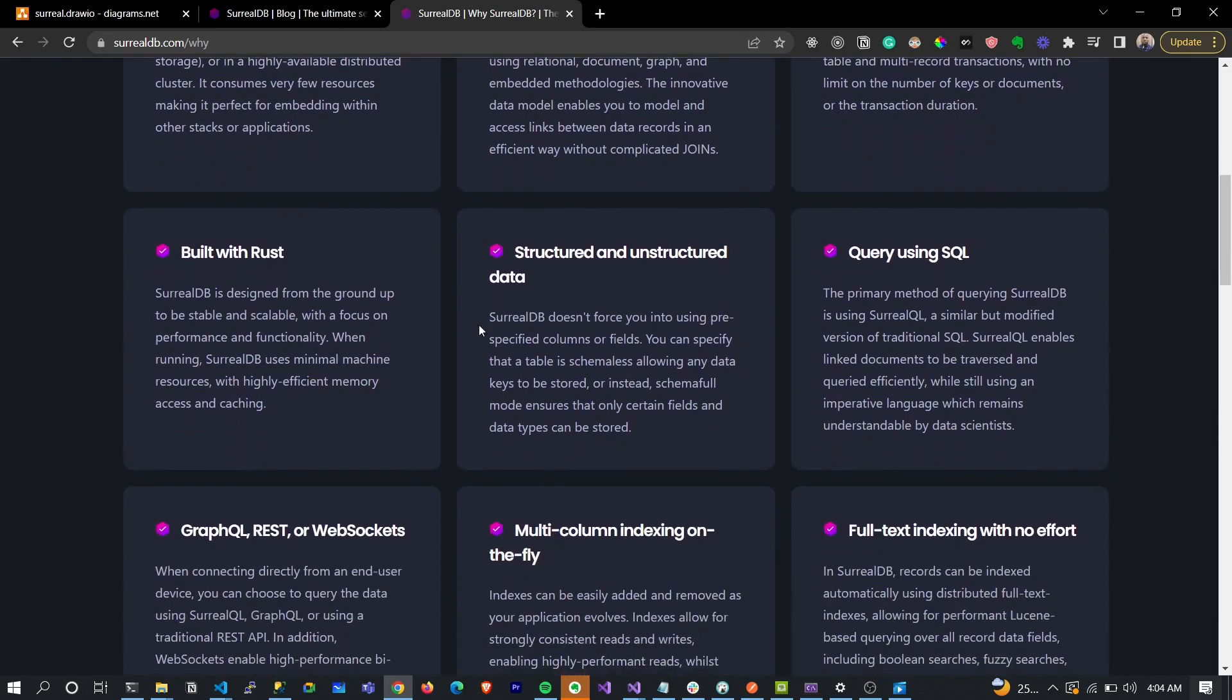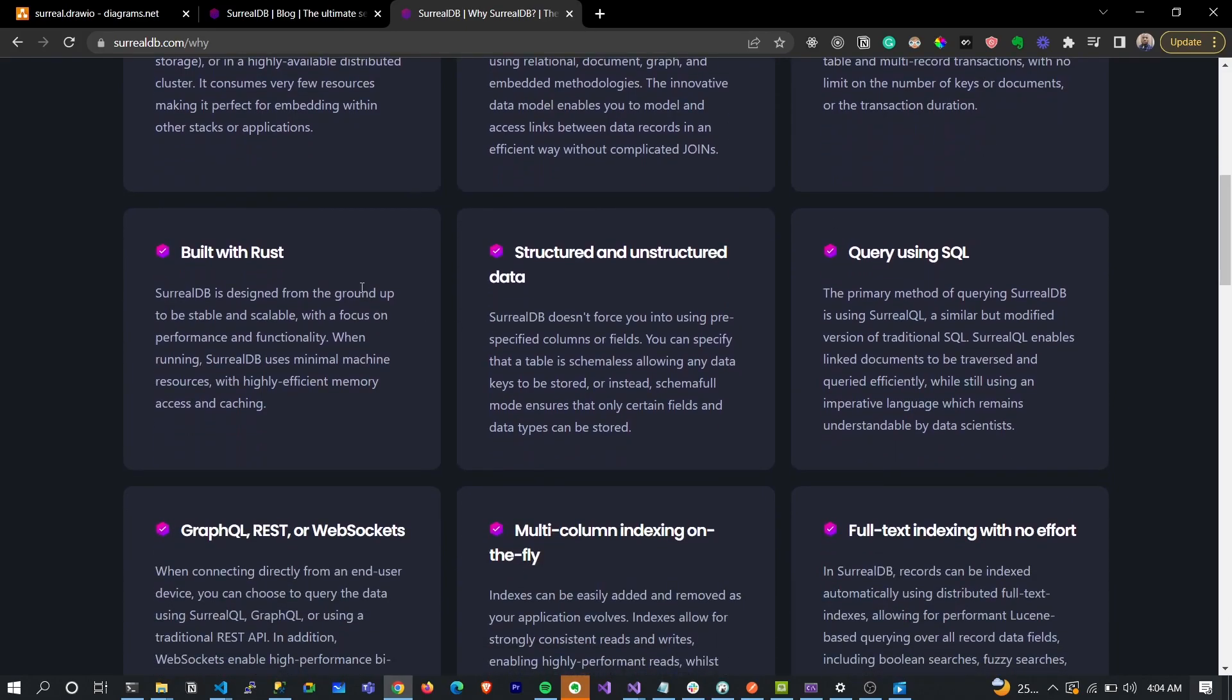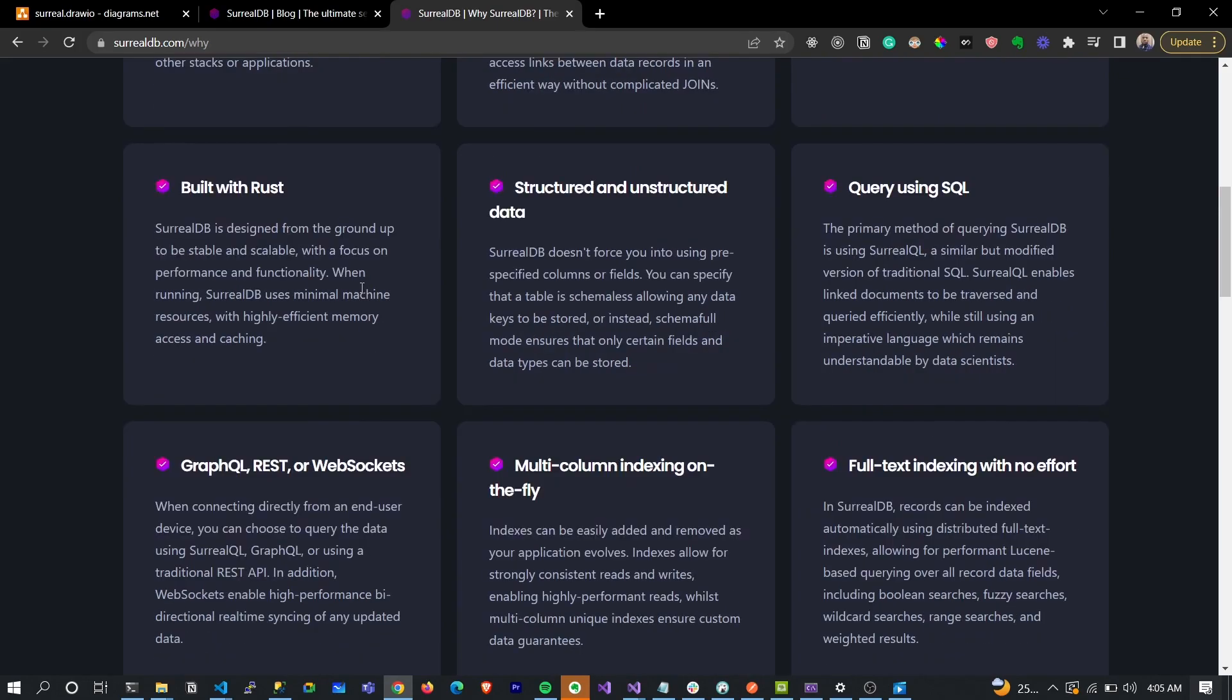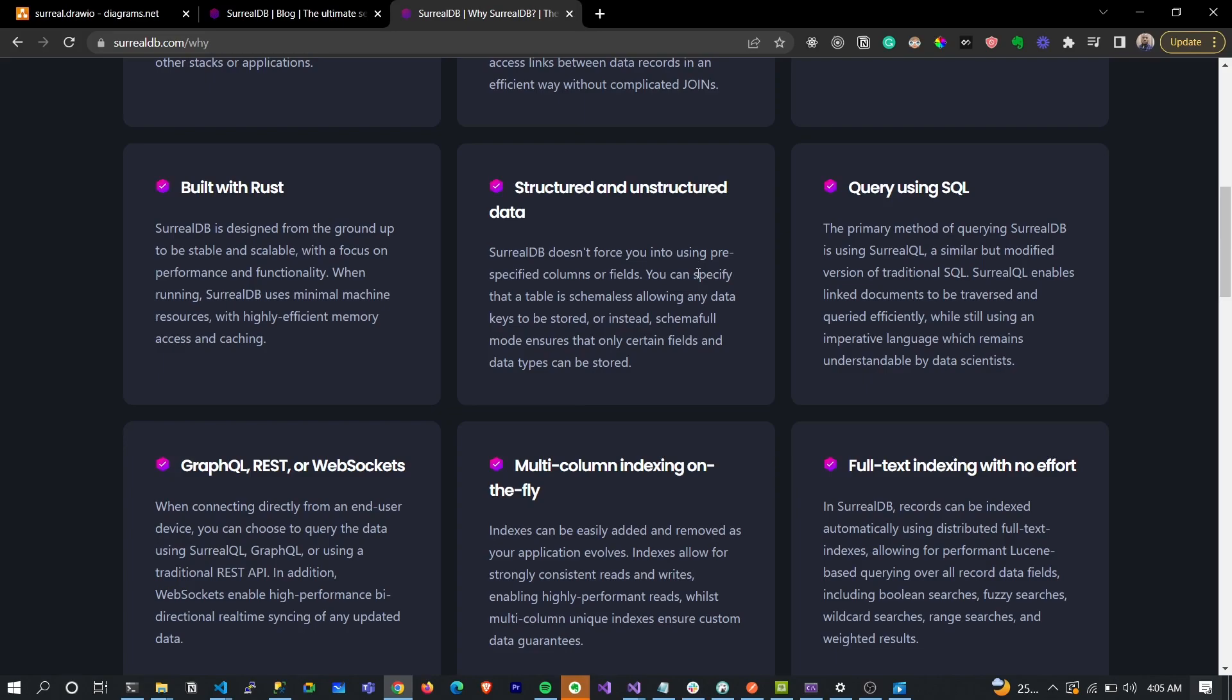Flexibility in modeling, distributed ACID transactions. It was built with Rust for the fun of it. It's able to work with structured and unstructured data, hence what I just said about it being both document-kind and relational-kind of database. Querying using SQL - well, the query language looks like SQL.